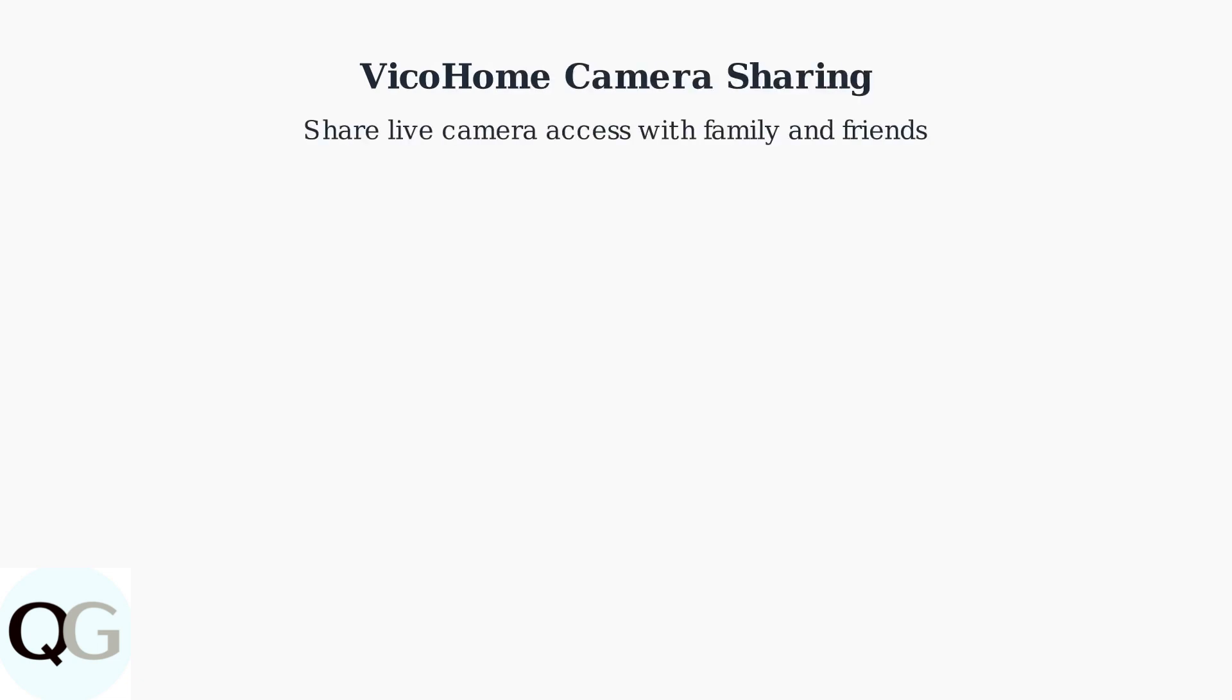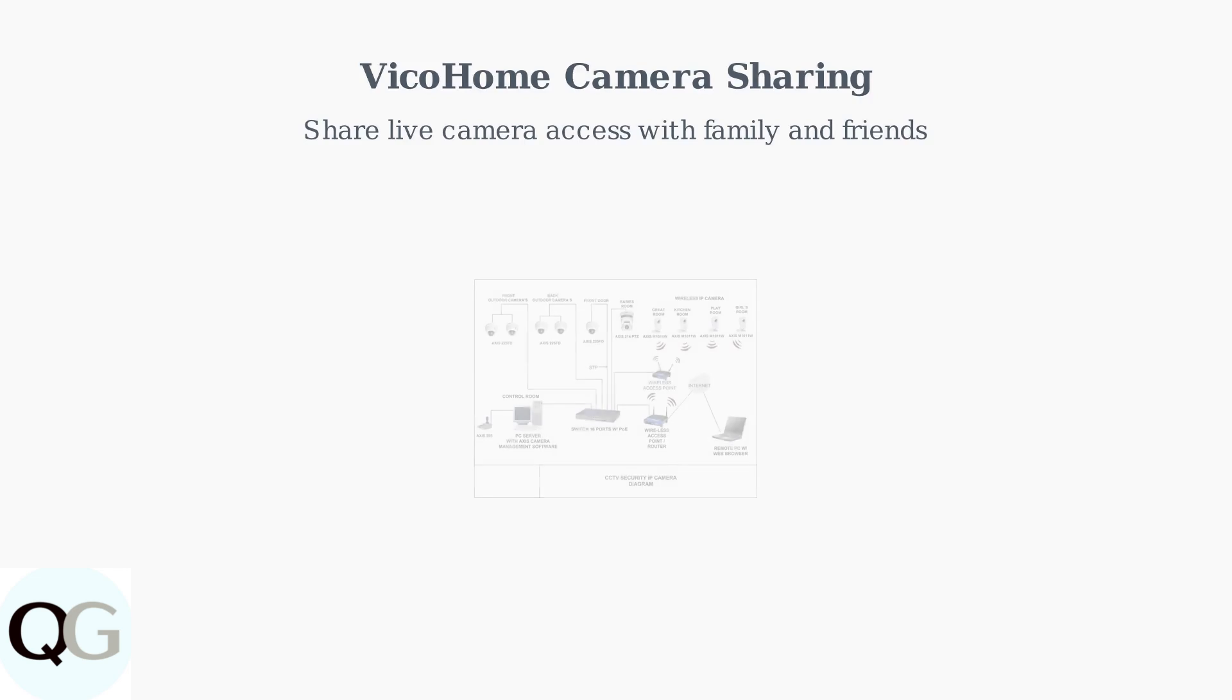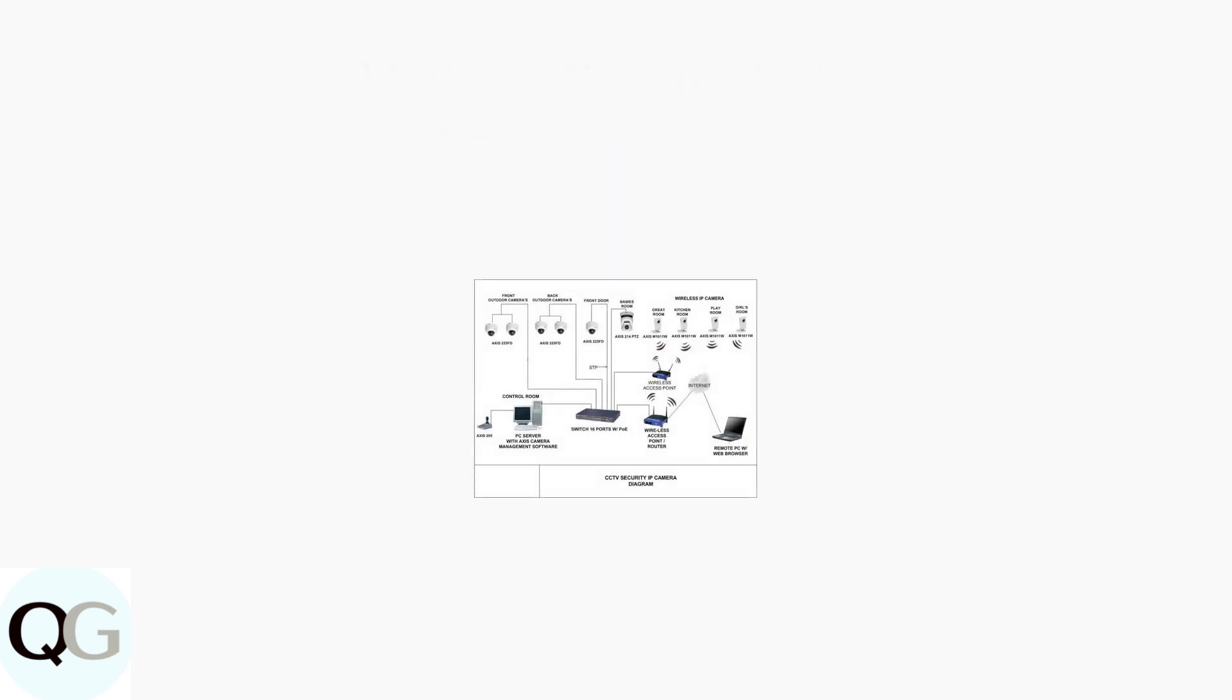Vico Home cameras allow you as the administrator to share live camera access with family and friends, enabling multiple users to monitor your security cameras. This sharing system works with various types of security camera setups, from simple single cameras to complex multi-camera systems throughout your home.